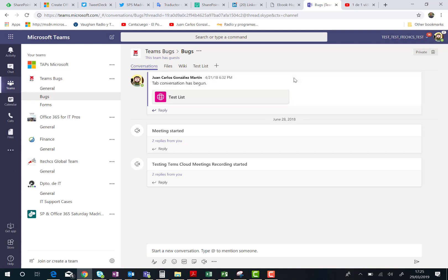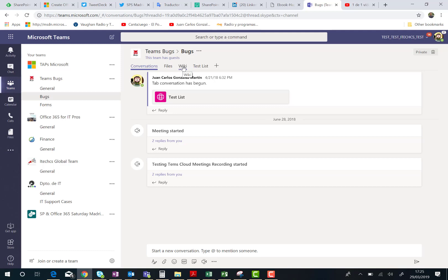Which means I have my conversations, I have my files. Indeed, these files were never deleted. I have the different tabs I already had in my channel. I have the wiki tab, the test list tab, and so on.